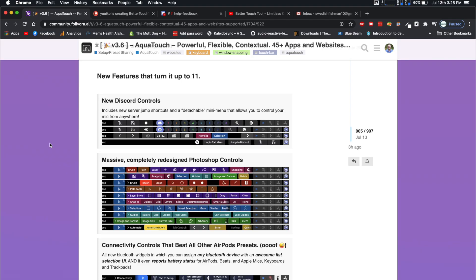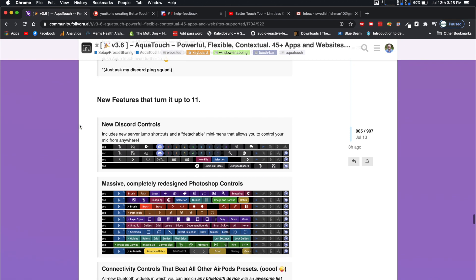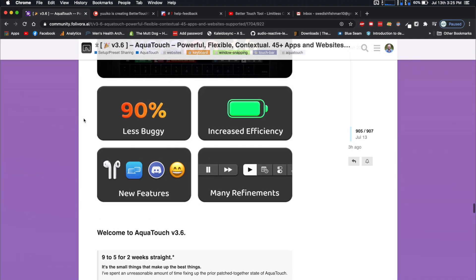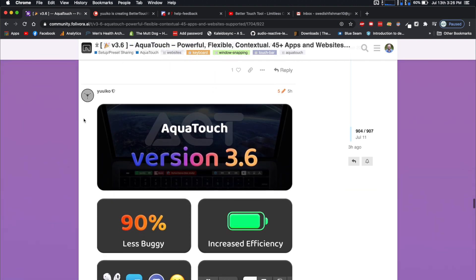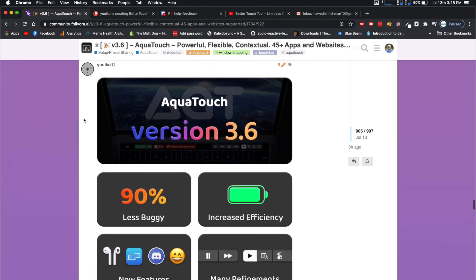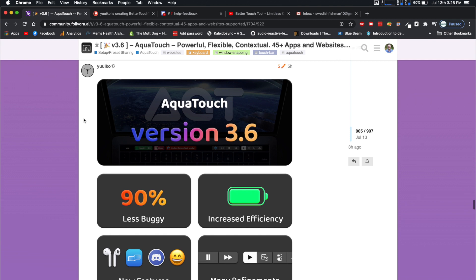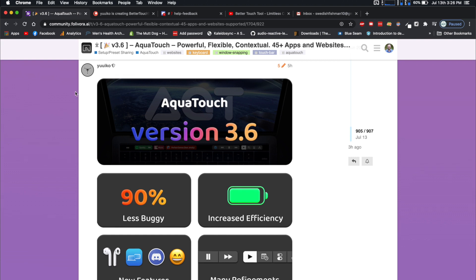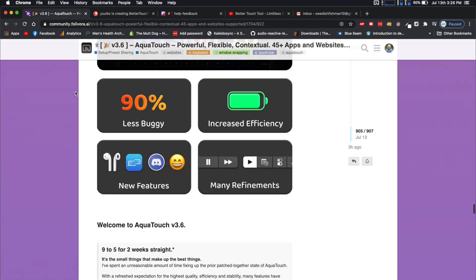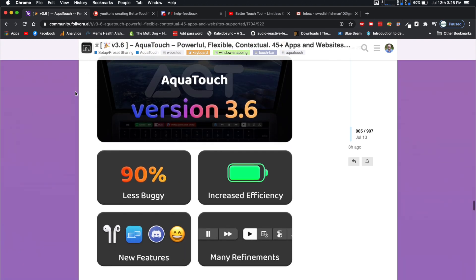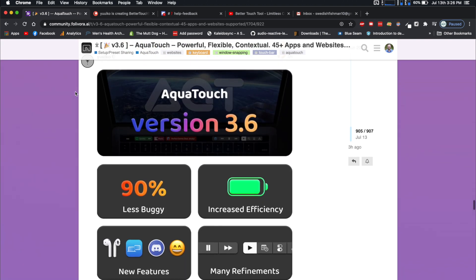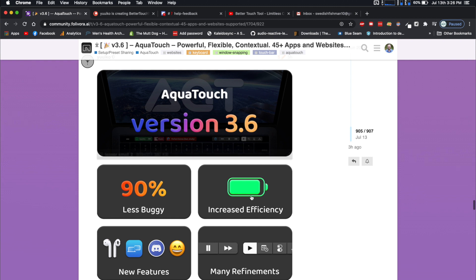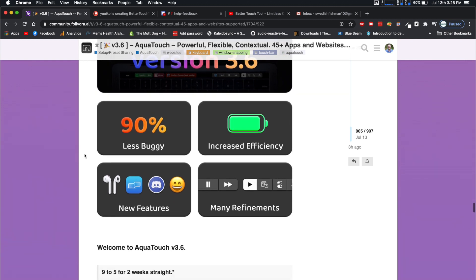Alright, so we jumped on over to the computer, and I just want to show you guys where you can pick up this new version of AquaTouch. It's on the BetterTouchTool forums. You should be able to see it in the setup and pre-sharing section. Just click AquaTouch version 3.6, and it'll bring you right here.